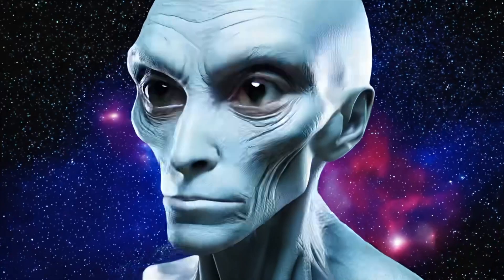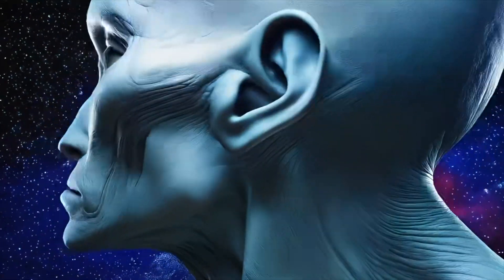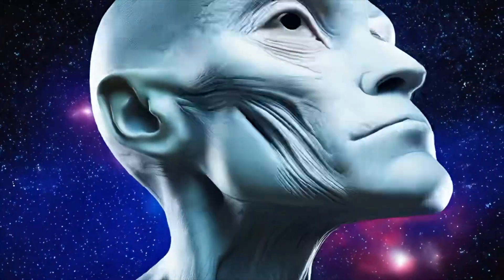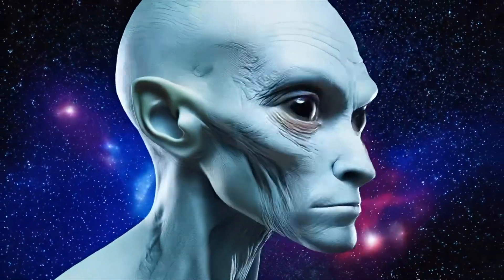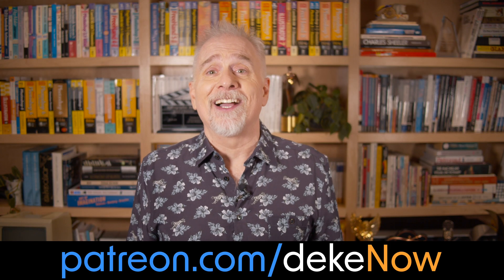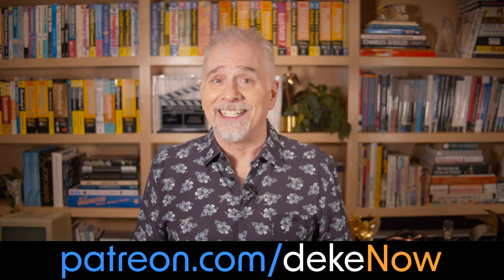And if you feel like you know, maybe that saved you a buck or two, subscribe and turn on notifications. And for animating faces, which is actually one of the things Firefly does modestly well, join me at patreon.com/deke now. And then go to deke.com and sign up for my newsletter. I'm Deke McClellan. This is Deke Now.